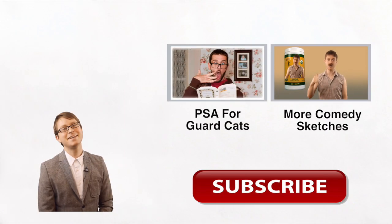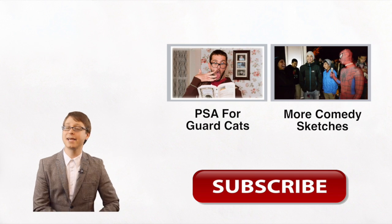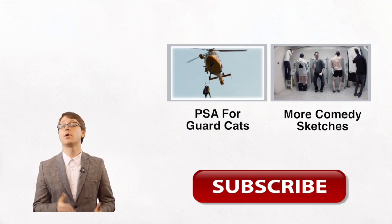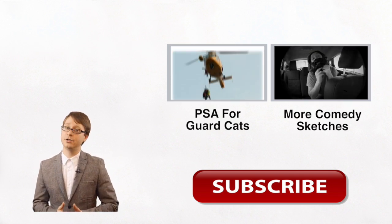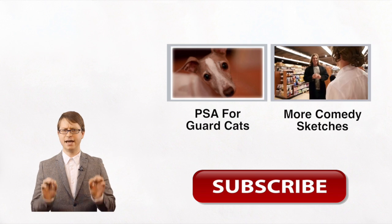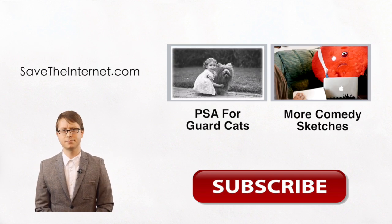Hey guys, thanks for watching. I hope you enjoyed Comcast's perspective on this. And if you want to learn more about net neutrality, I would definitely stay away from SaveTheInternet.com.